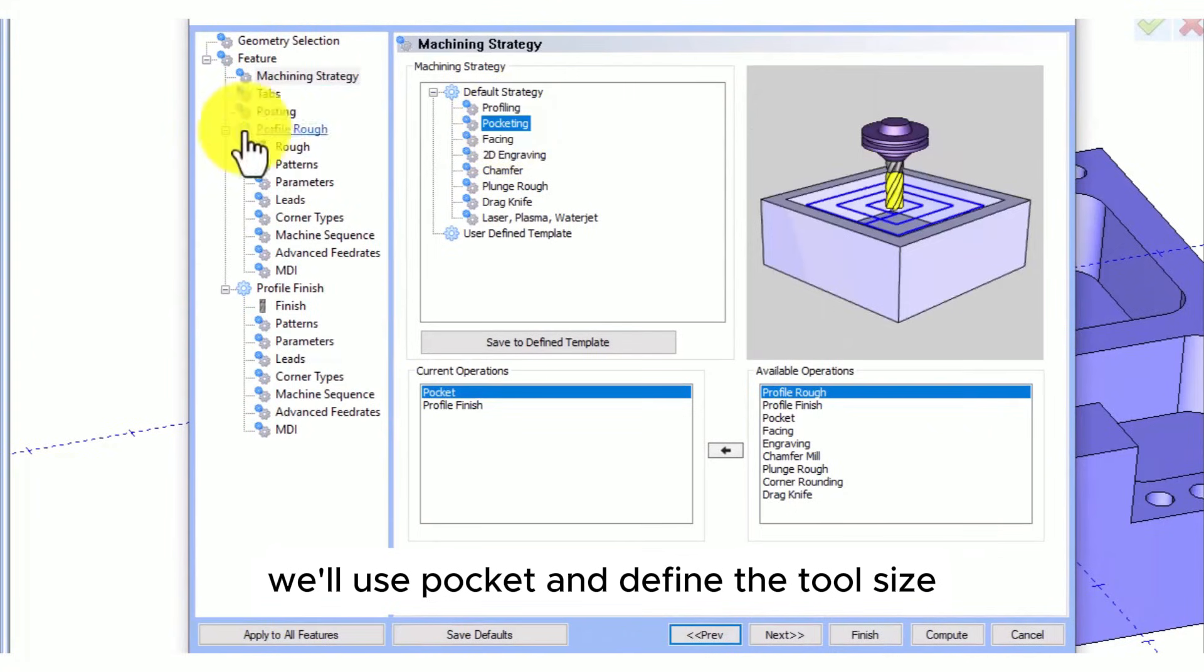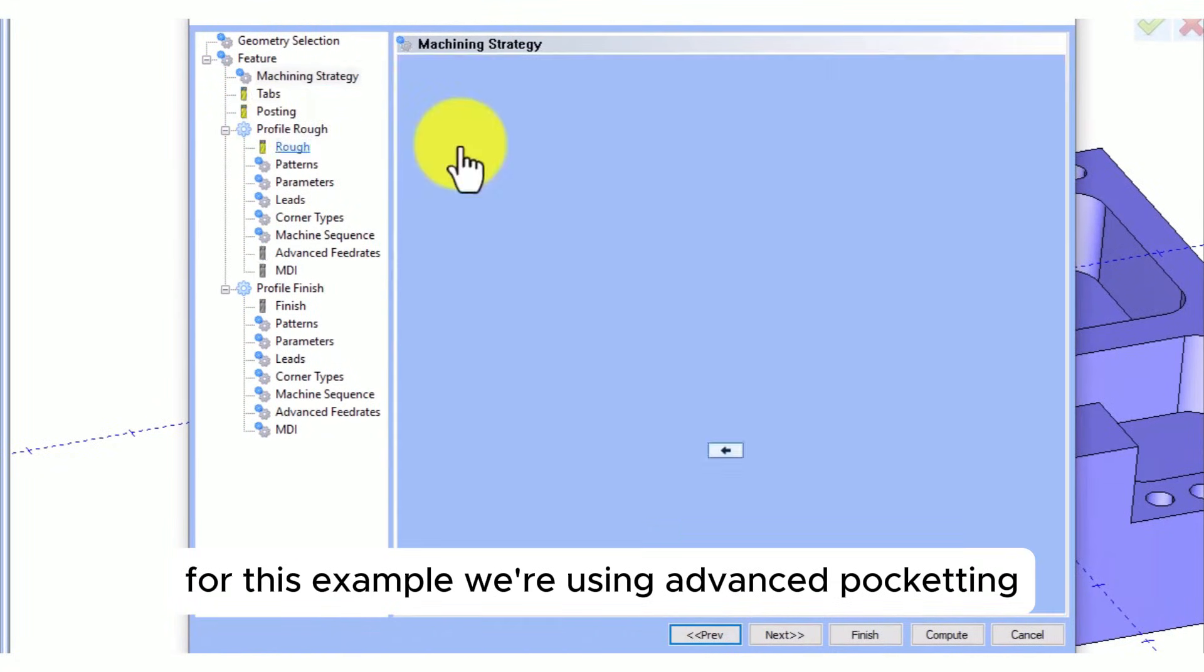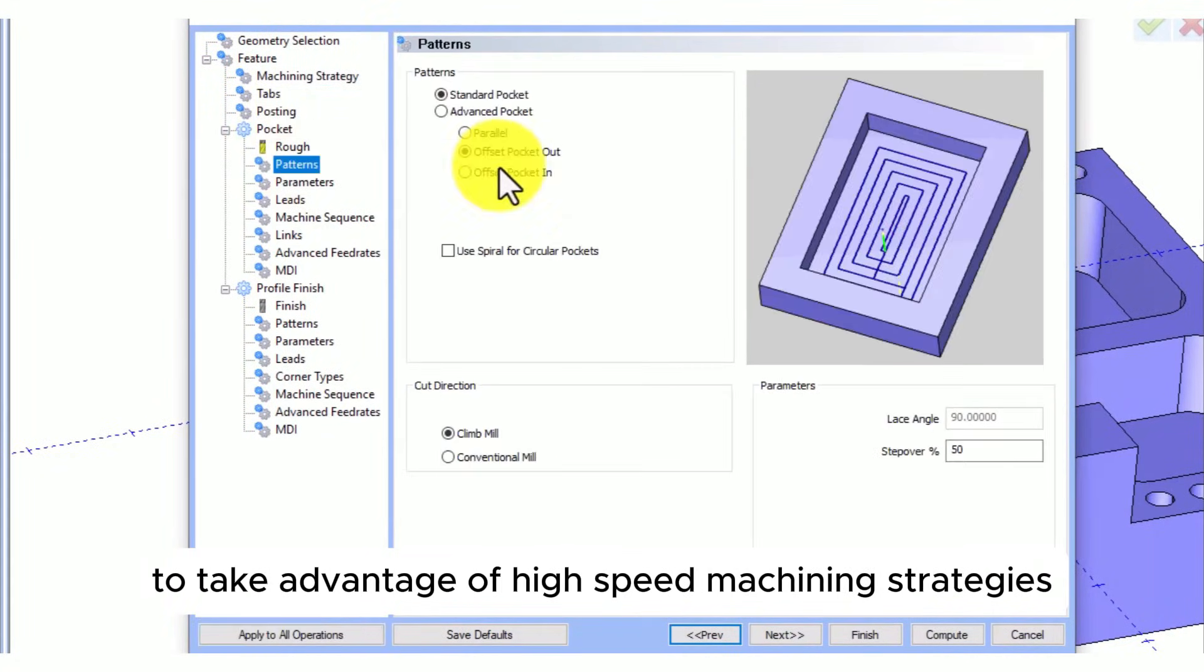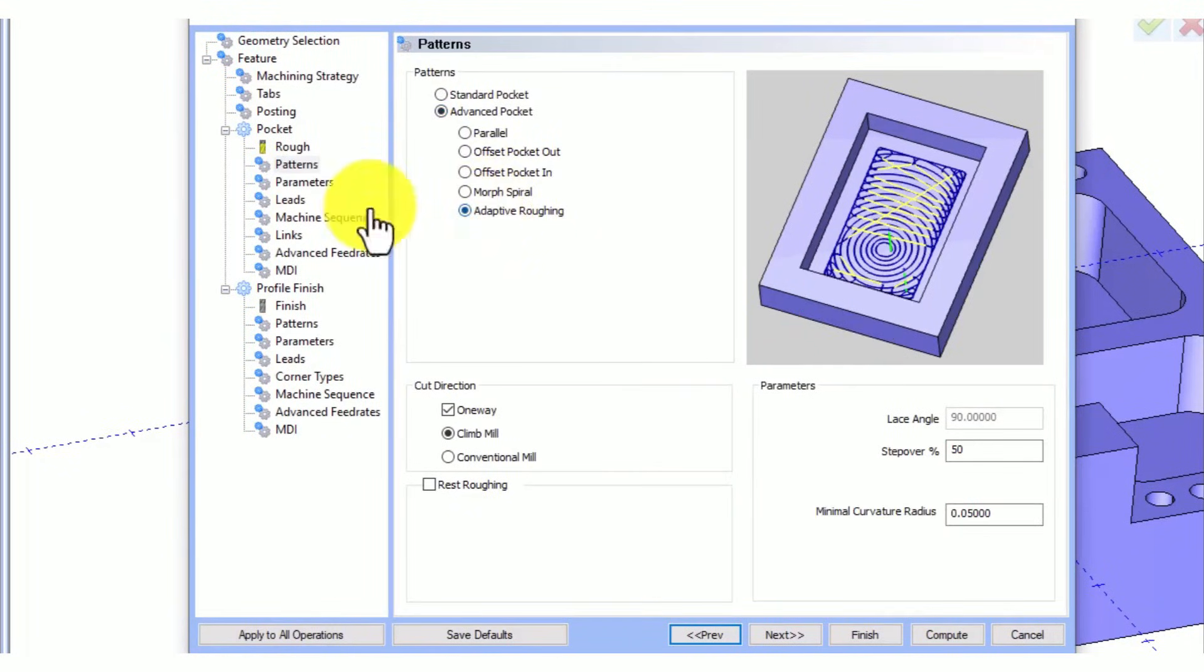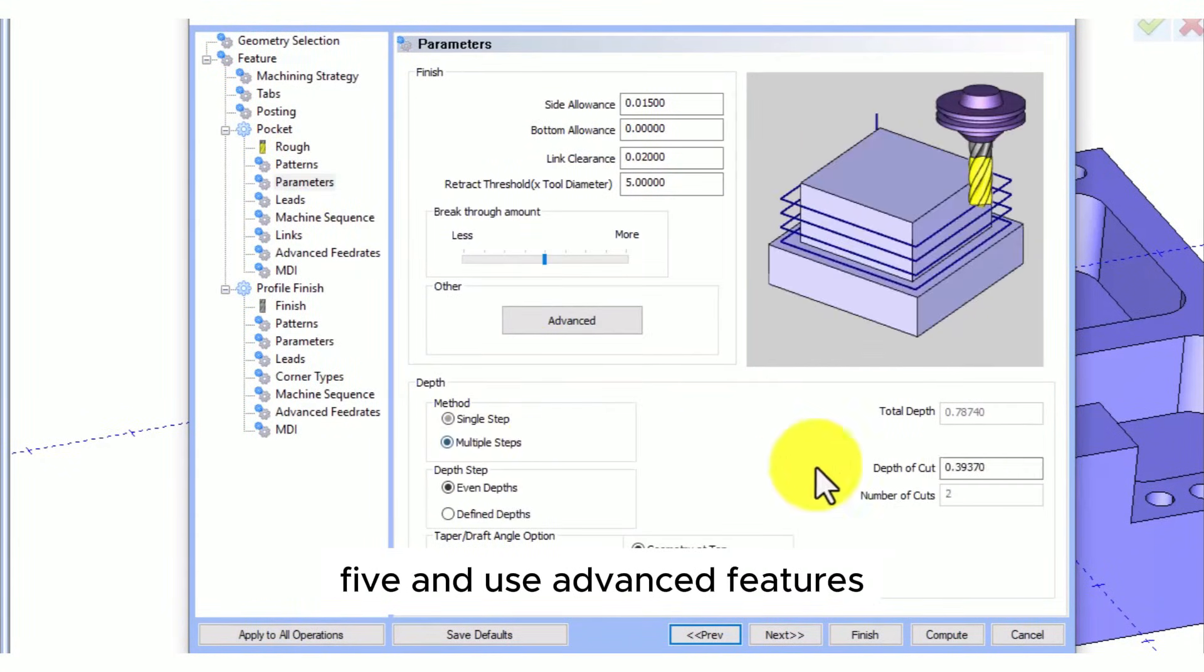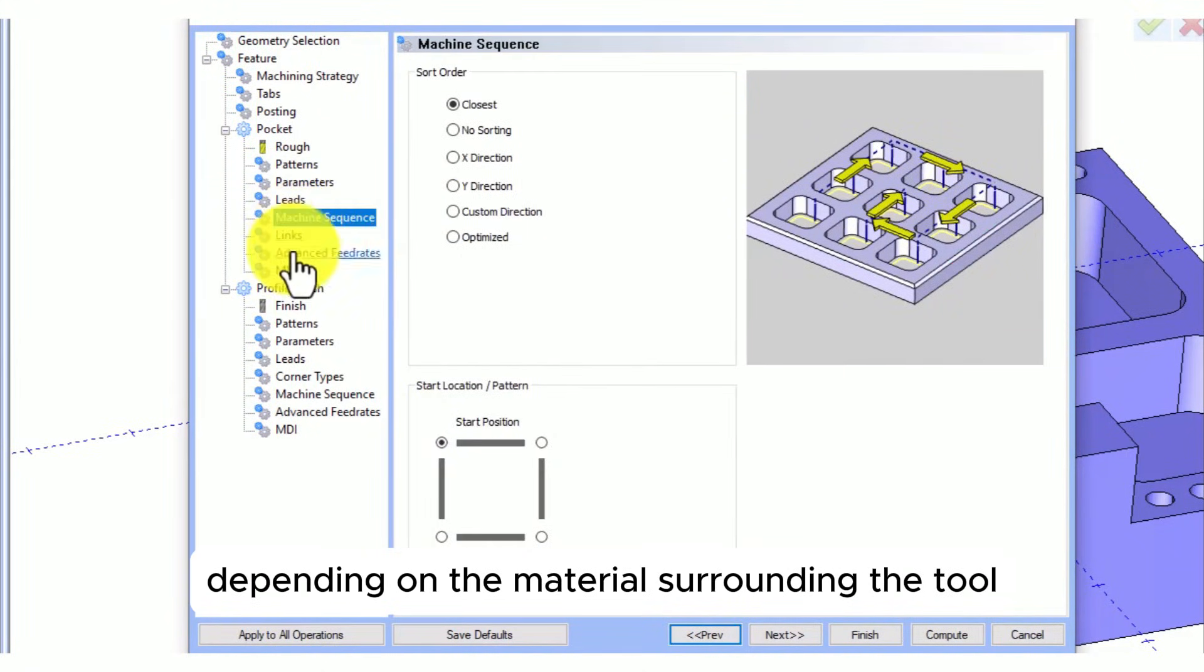For this example, we're using advanced pocketing to take advantage of high-speed machining strategies. We'll set the step over to 0.25 and use advanced features like adaptive feed rates to adjust depending on the material surrounding the tool.